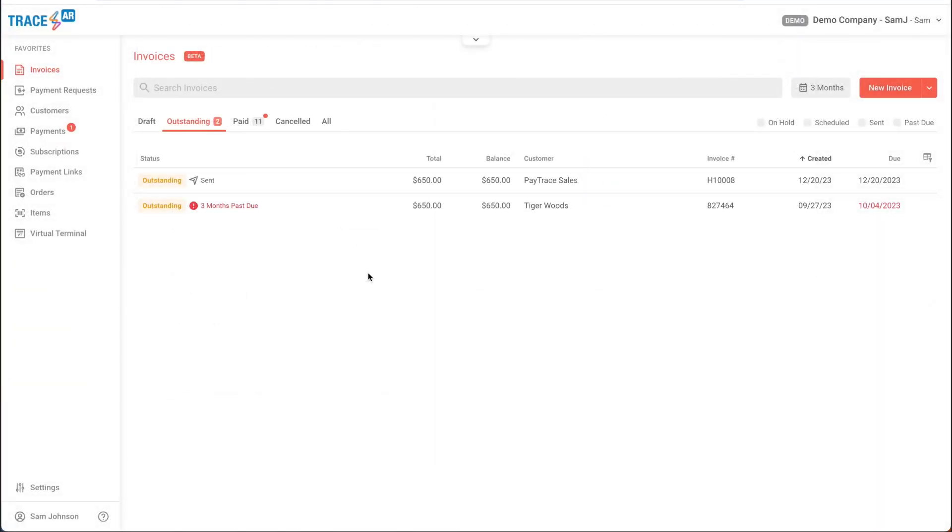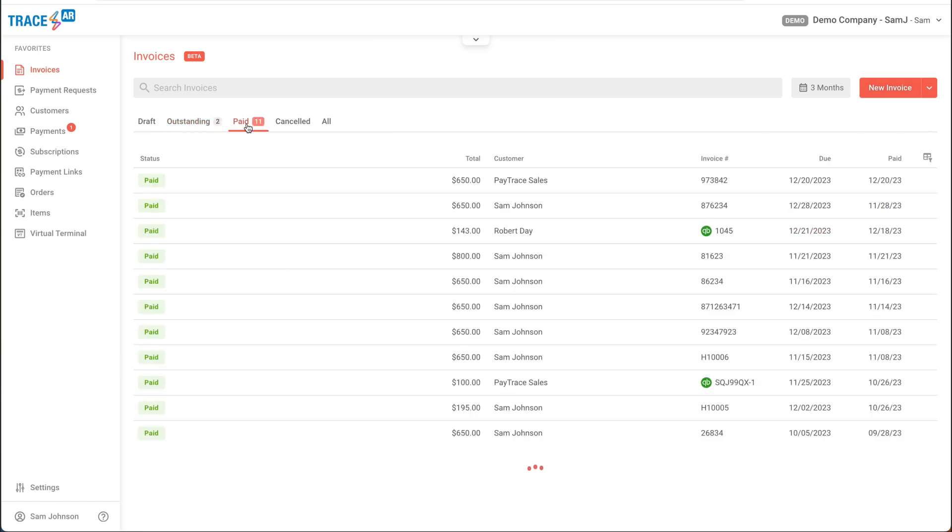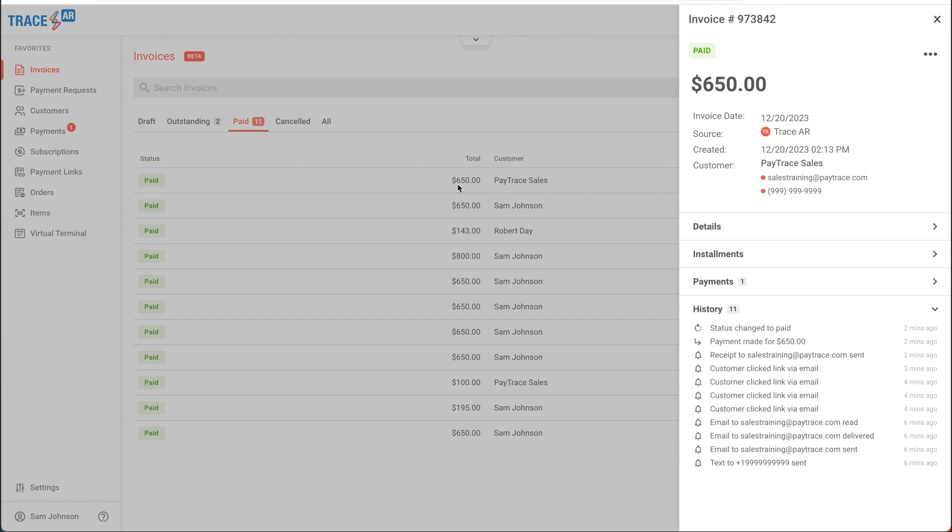Lastly, we'll head back to our TraceAR account. I'll notice this notification next to the paid icon, and when I click on that, I'll see my newest paid invoice. If I go into the information on here, I can see all of the details of this paid invoice and also history.